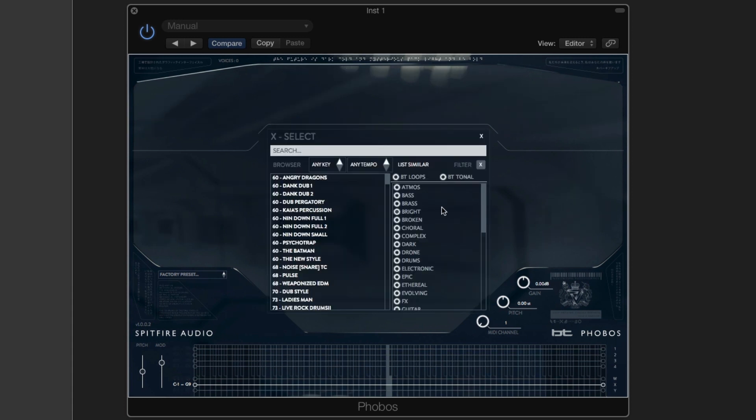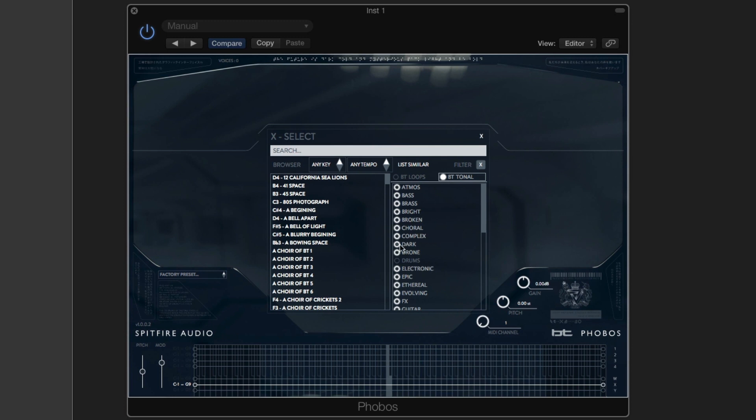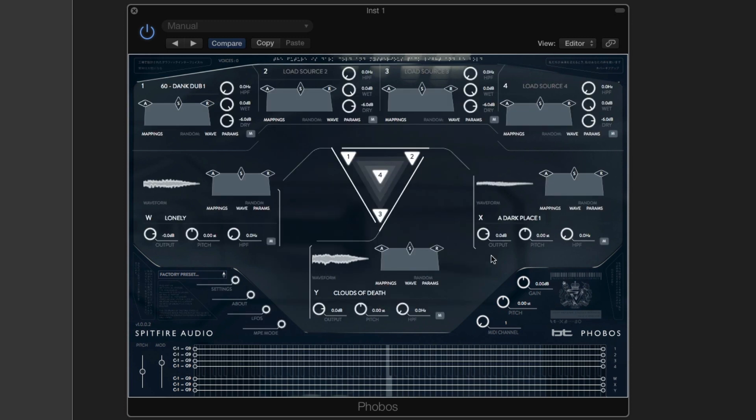And in X let's have something dark, as if clouds of death wasn't dark enough. A dark place.